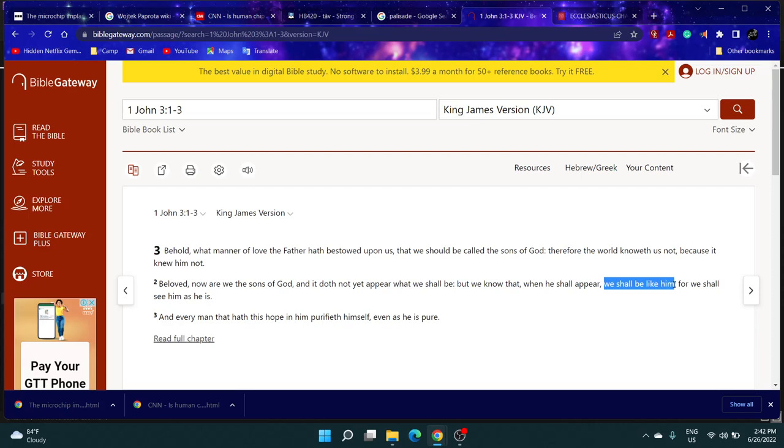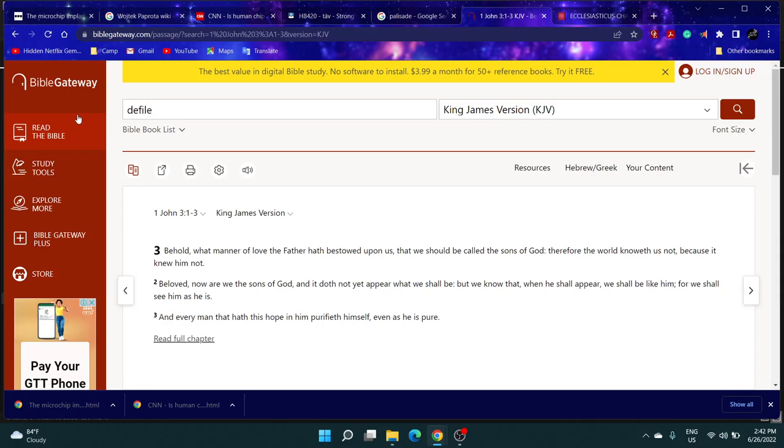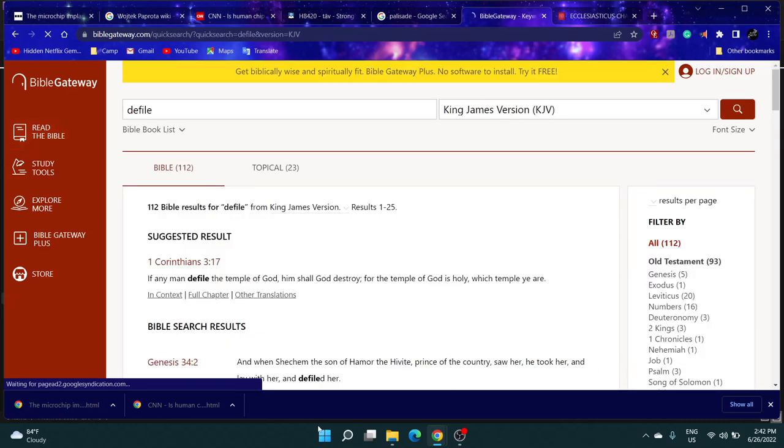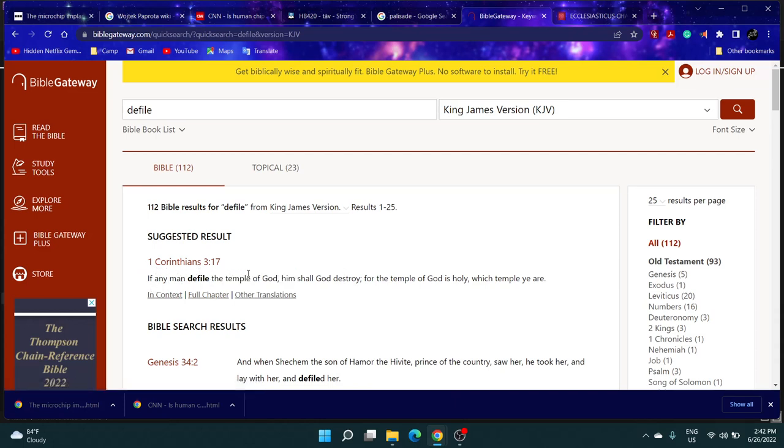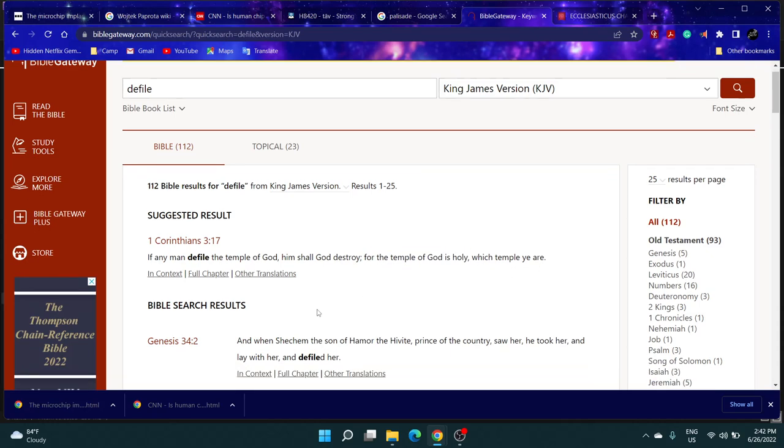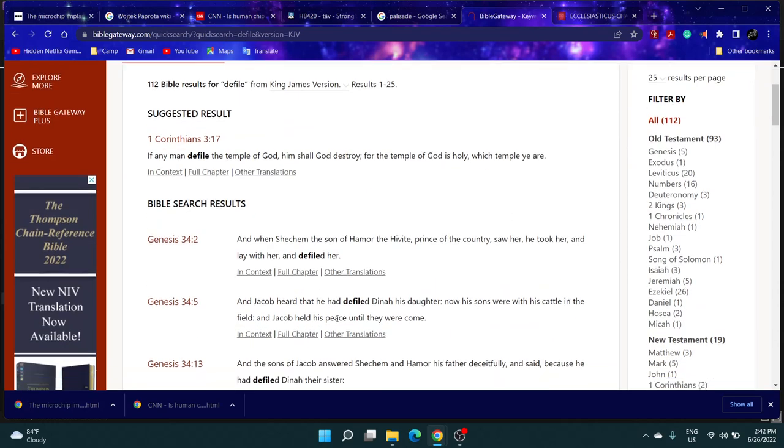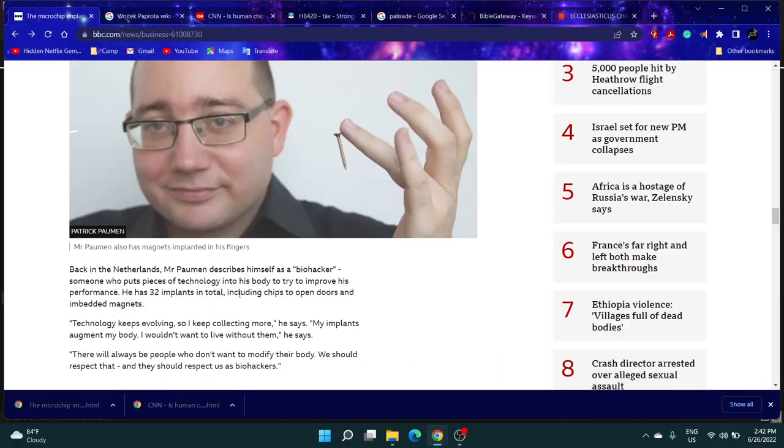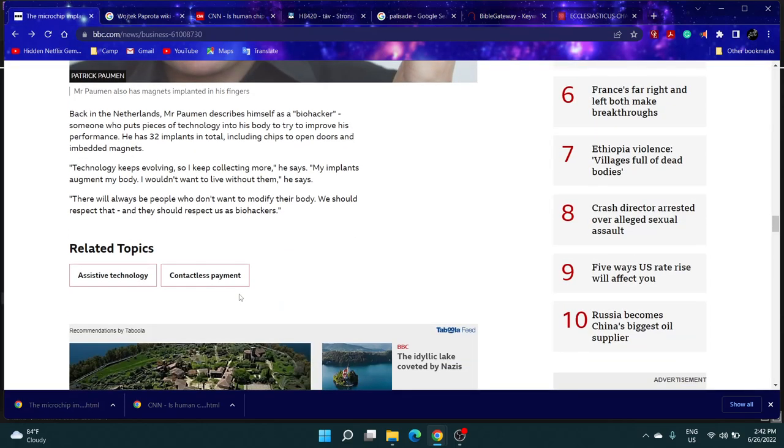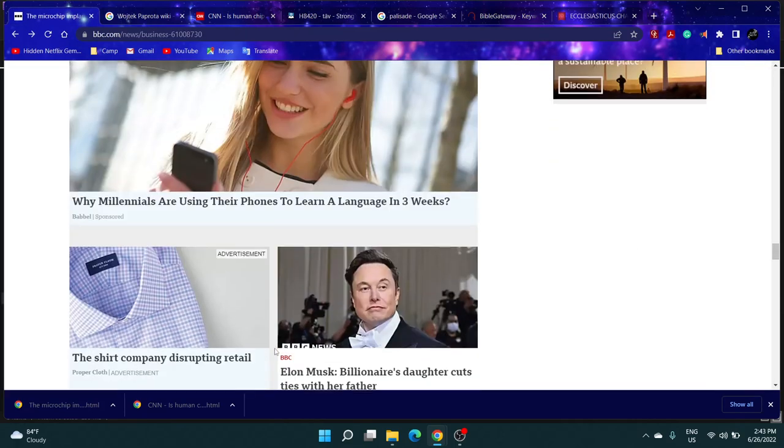'Every man that hath this hope in him purifieth himself even as he is pure.' So this biohacking thing is defiling your body. Look, it's right here, First Corinthians 3:17: 'If any man defile the temple,' which is your body, temple of Yahawah, 'him shall the Most High destroy.' For the temple of the Most High is holy, which temple ye are. And they're out here putting all sorts of things in their bodies.